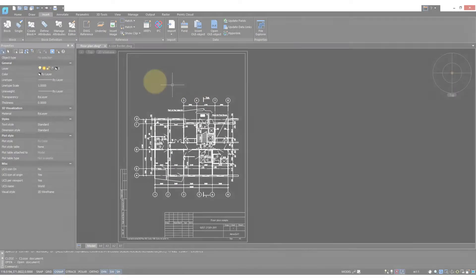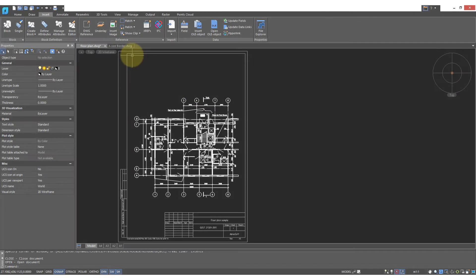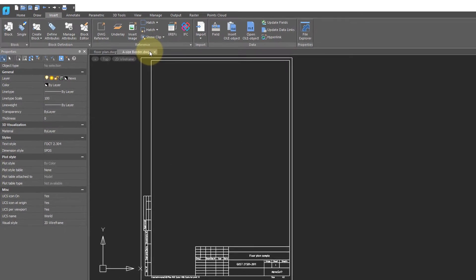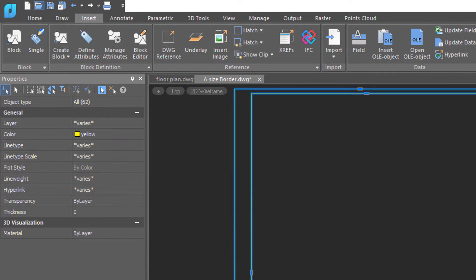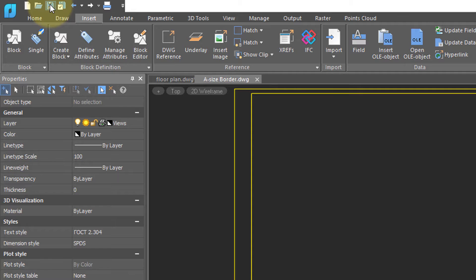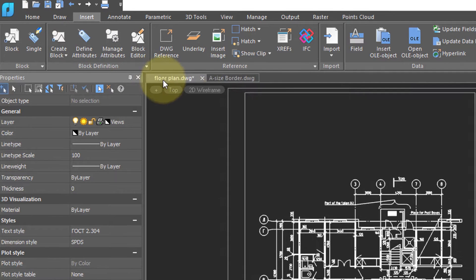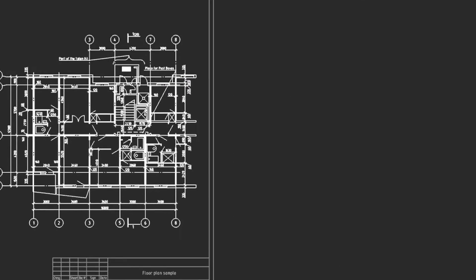To show the power of DWG References, I'm going to open up the border drawing, change its colour to yellow, and then save the drawing.